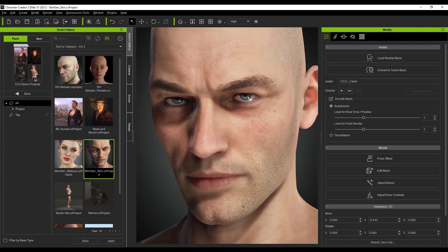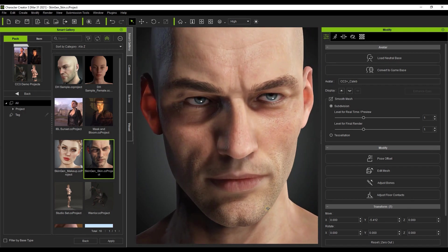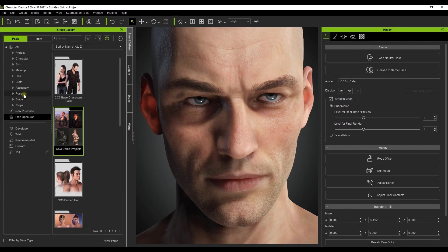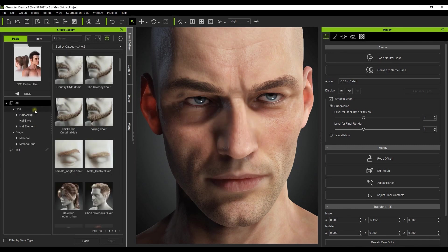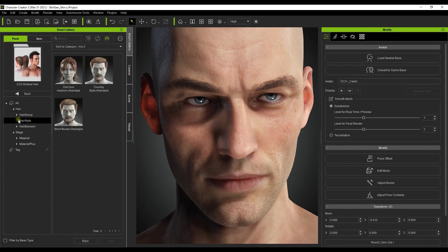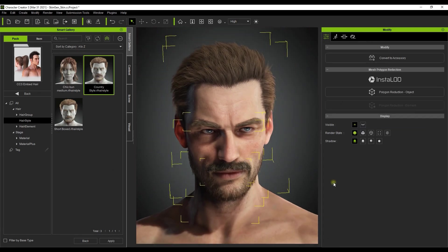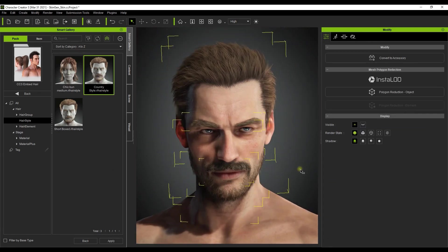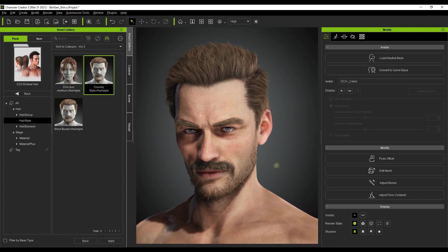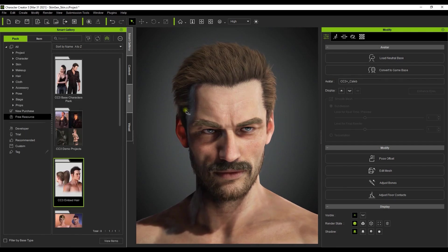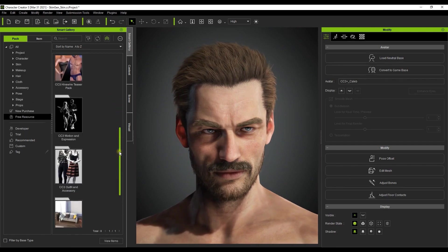Once the pack is loaded up, I'm going to go back to our embed hair pack in the free resources and apply a hairstyle to our character. Because it's a complete hairstyle, it will apply hair, eyebrows and beard all at once. Once that's done we need to clothe this poor man, so let's throw a shirt on him from the free CC3 outfit and accessory pack as well.